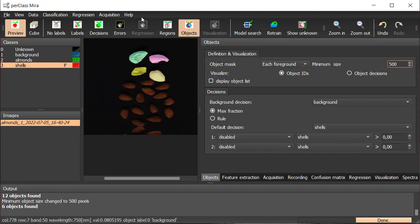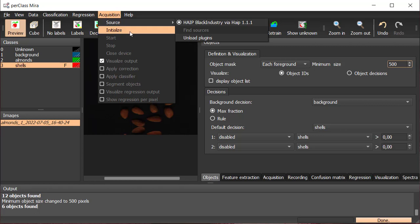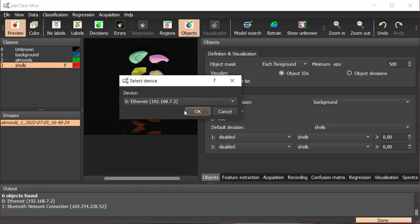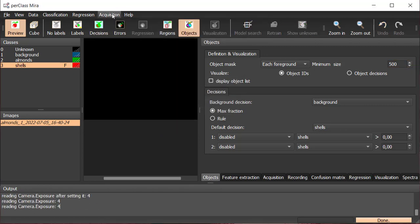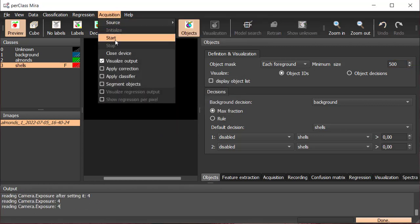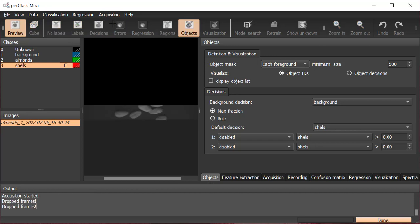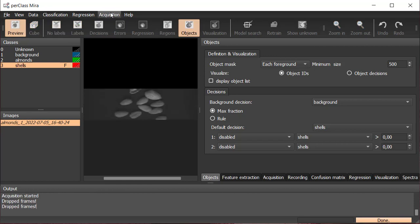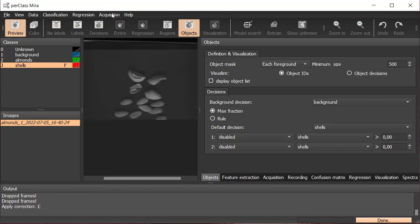Once we build our classifier including our object of interest, we can run the model live. To do so, we initialize the camera again. As we recorded references previously, we can now apply the reflectance correction.